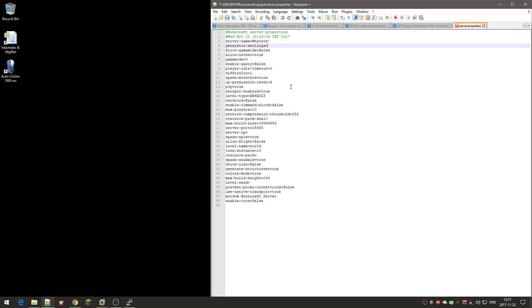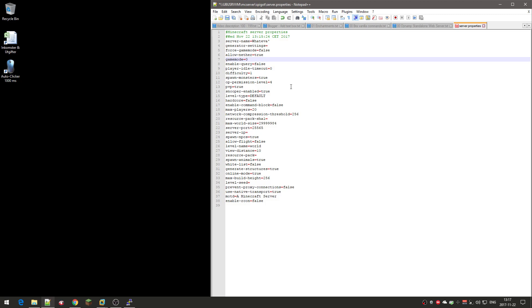Generator settings, you don't need to do anything there. Game mode, you can force game mode on players so they will always be in a certain game mode, survival, creative, stuff like that. Allow nether true, which means you can go to the nether. You can set this to false so you can't use nether. Game mode zero is survival, so when people go to the server they will be in survival mode. One is creative, two is adventure mode I think, three is spectator mode. But if you want a survival server, it should be this.